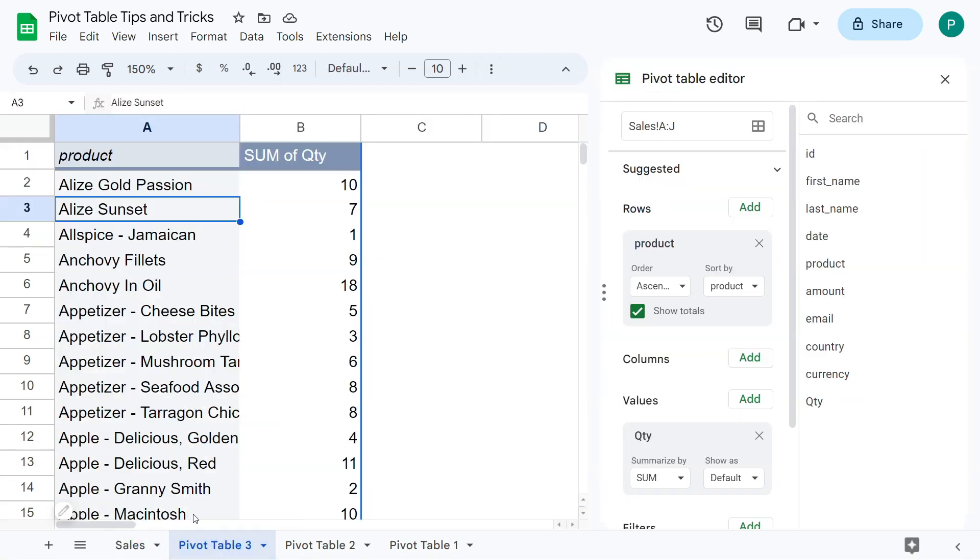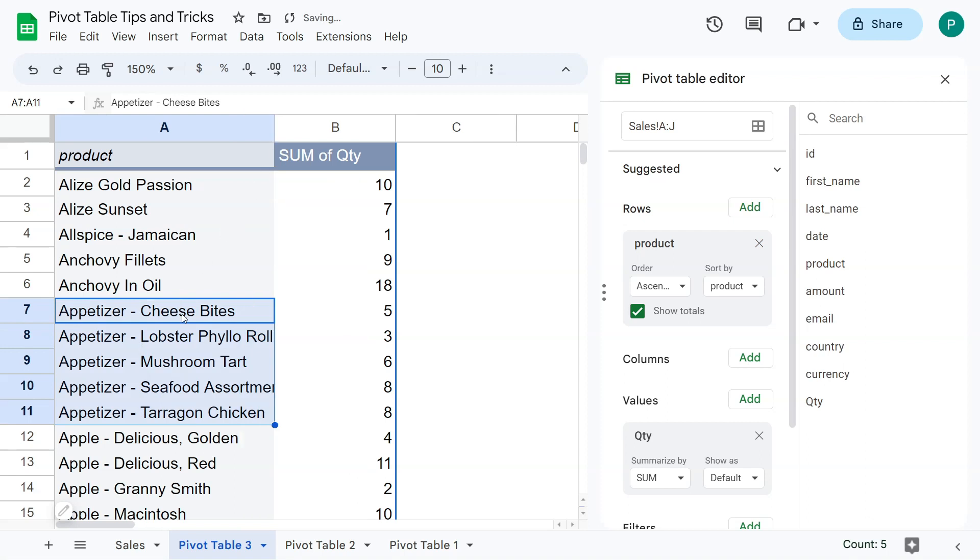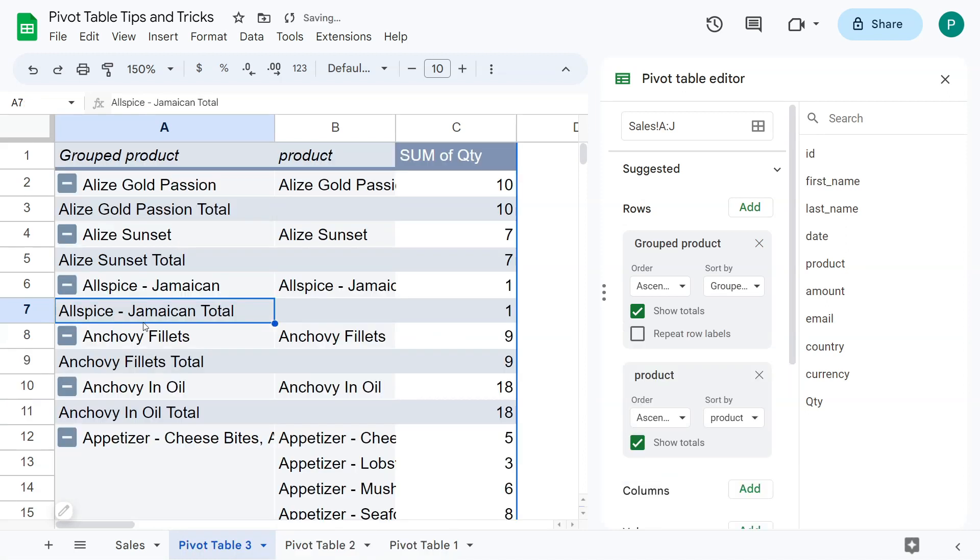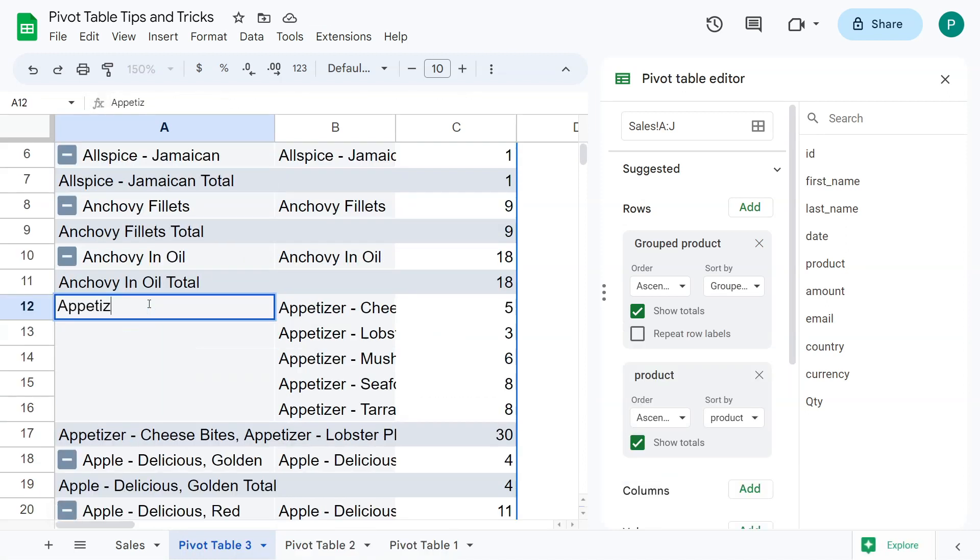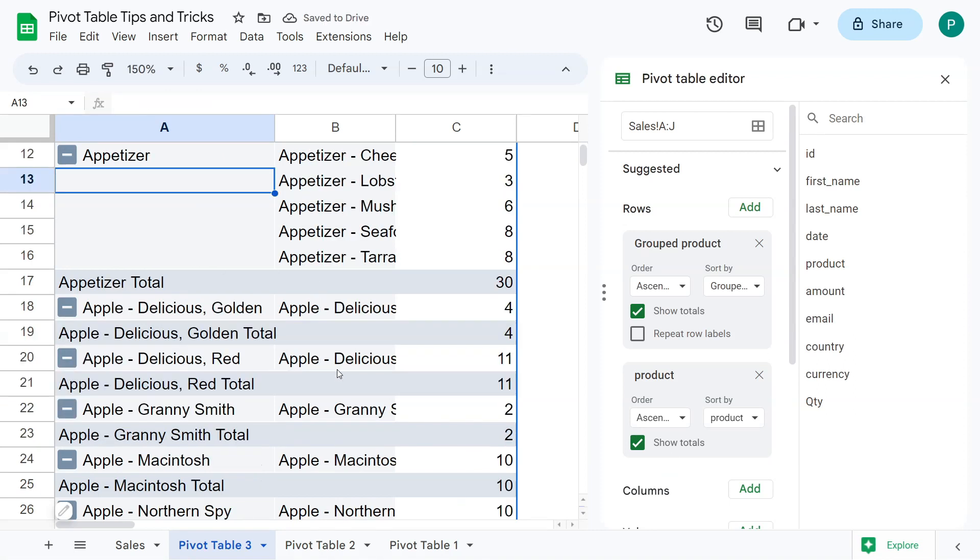The last trick I want to show you is, let's leave the quantities here. I'm going to put the products in the rows. Actually, this is not the last one, but close to last. I could group some of the products in categories without having to do another column here. Again, similar to the month scene. For example, these appetizers, I would like to group them in one category that is called appetizers. So I could right click, very similar to Excel, create pivot group, and then give it a name, appetizer.